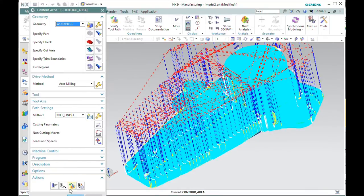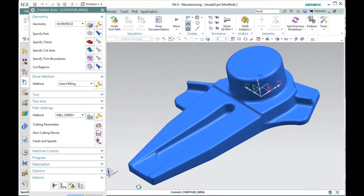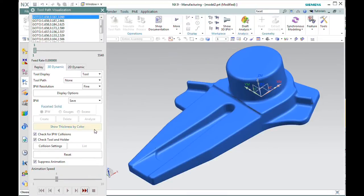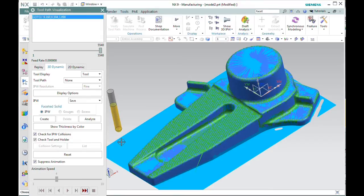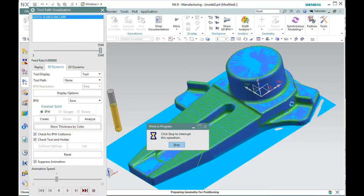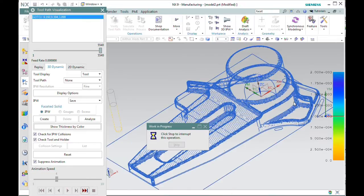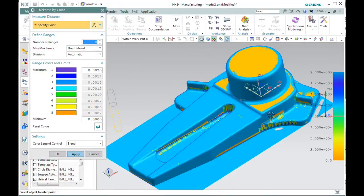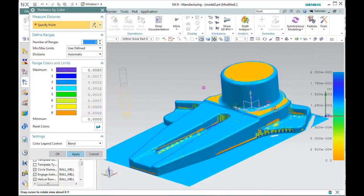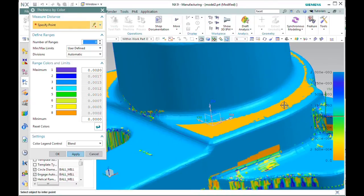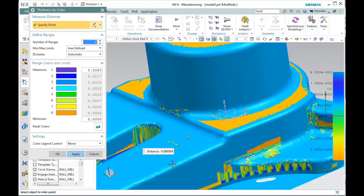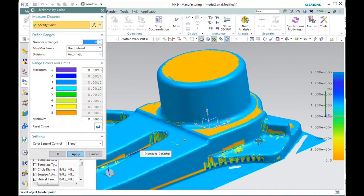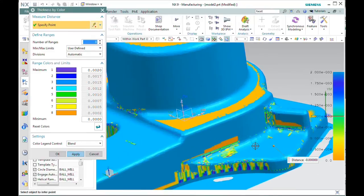Before we leave this portion of the demo though, let's go to verify. And I'll just again suppress animation and head right to the end. We'll turn on show thickness by color and look at the results of our operation. I'll hit the show thickness by color button so we'll get a better representation of the remaining material on our part. And here we have a graphical display of remaining material. I'll just select a couple of points here. And we're less than a thousandth from finish here. That's right on.